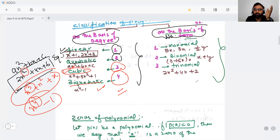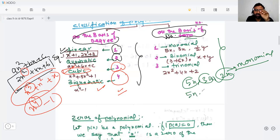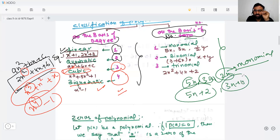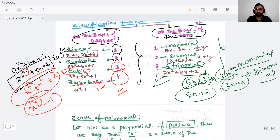If there is only one term — like 5x, 3x, 2x — it will be a monomial. If there are two terms — like 5x + 2 or 3x + y — we will call it a binomial. And if there are three terms in the algebraic expression or polynomial, we will call it a trinomial.